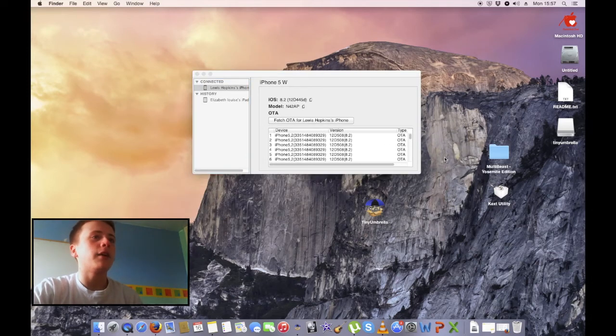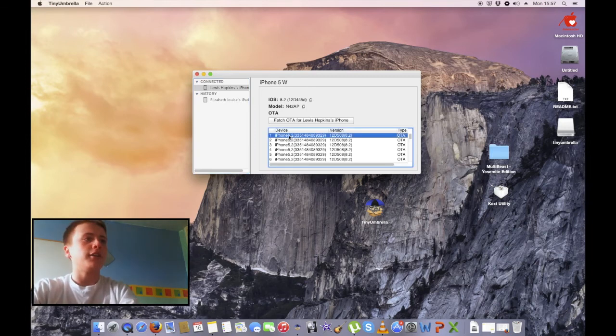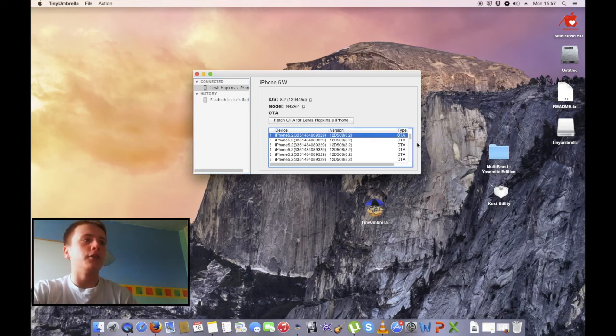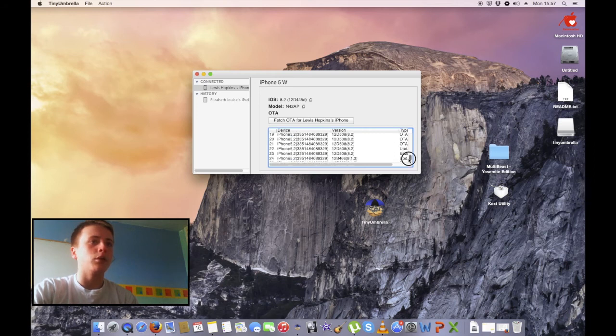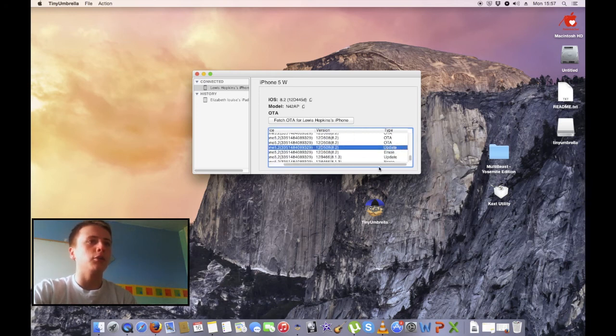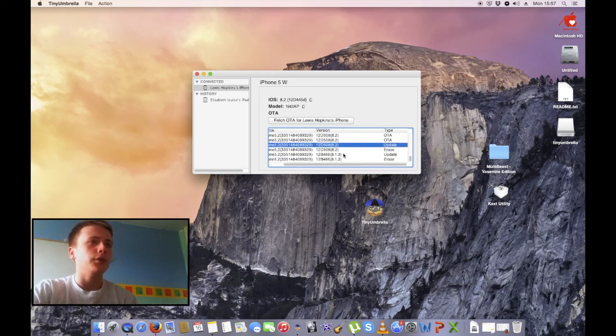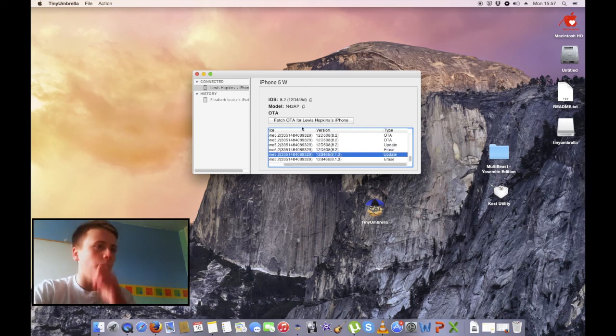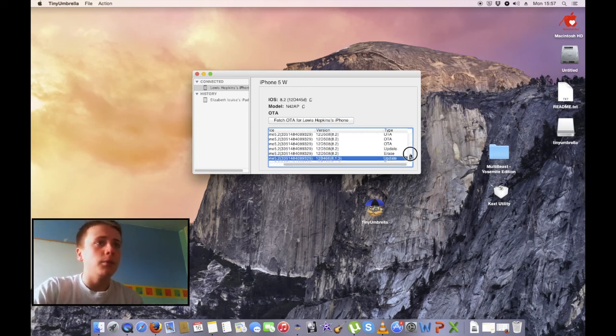You can see we've got Tiny Umbrella, a new version which can save newer blobs. This is an iPhone 5. You can see as well here, iPhone 5,2. If we scroll down, you've got OTA blobs, Erase blobs, and Update blobs. It's all for different firmwares. You can see 8.2 and 8.1.3 I have here. Yeah, that's pretty much it.